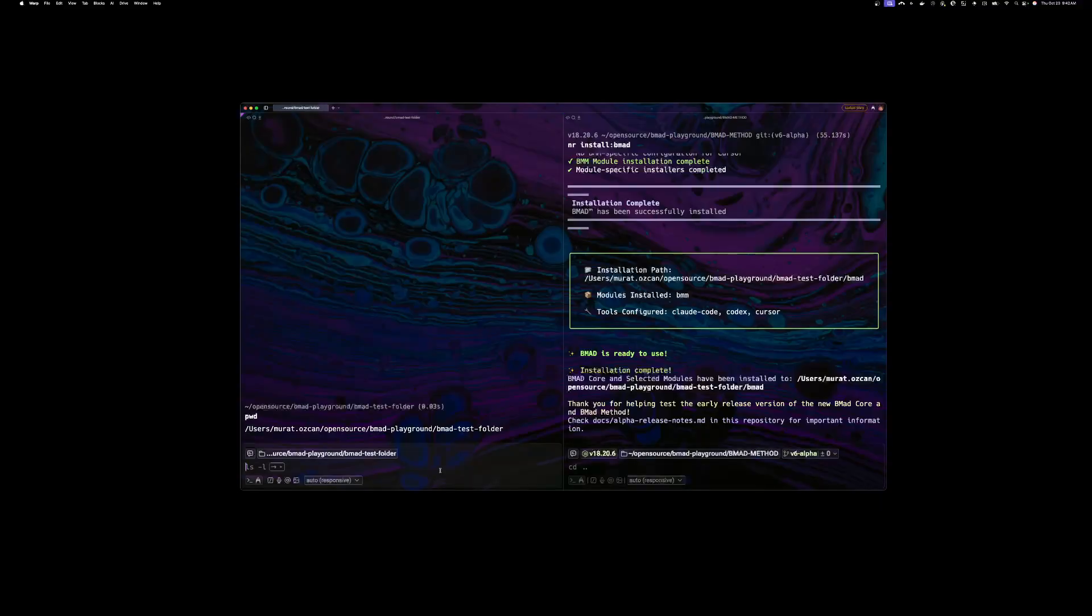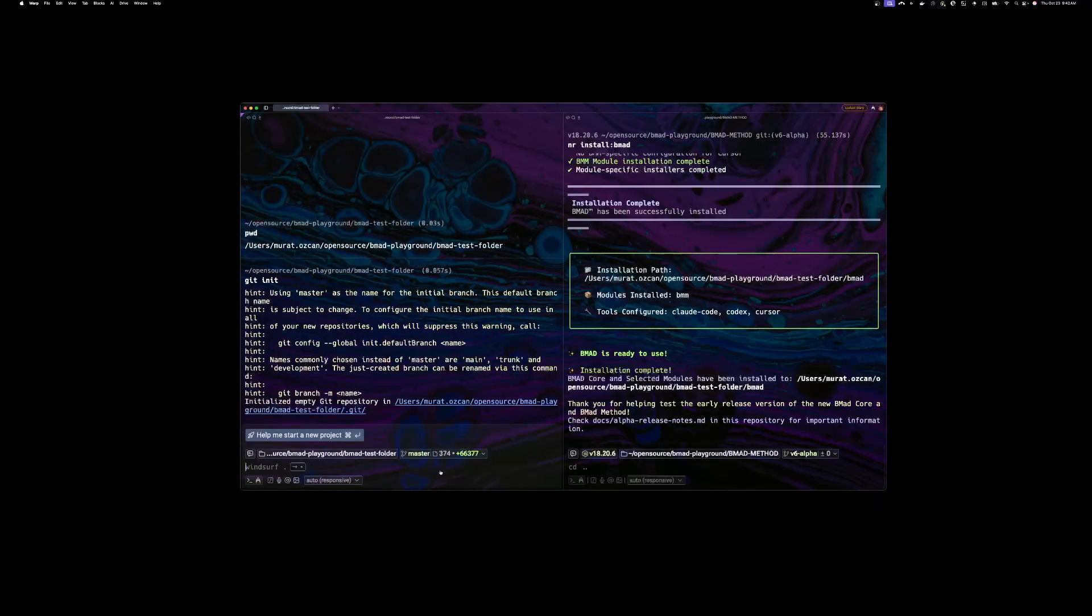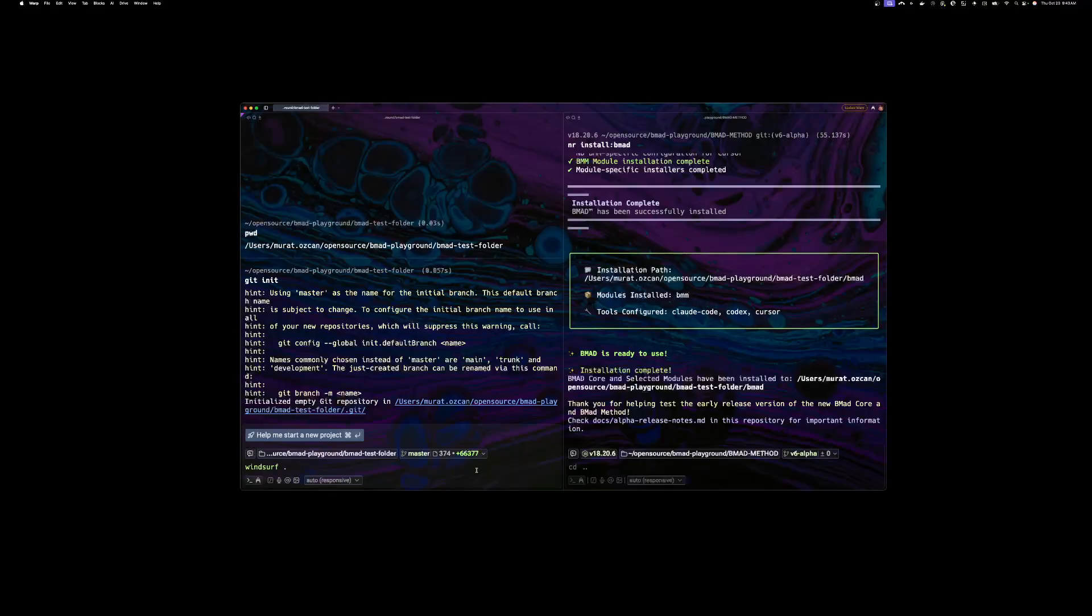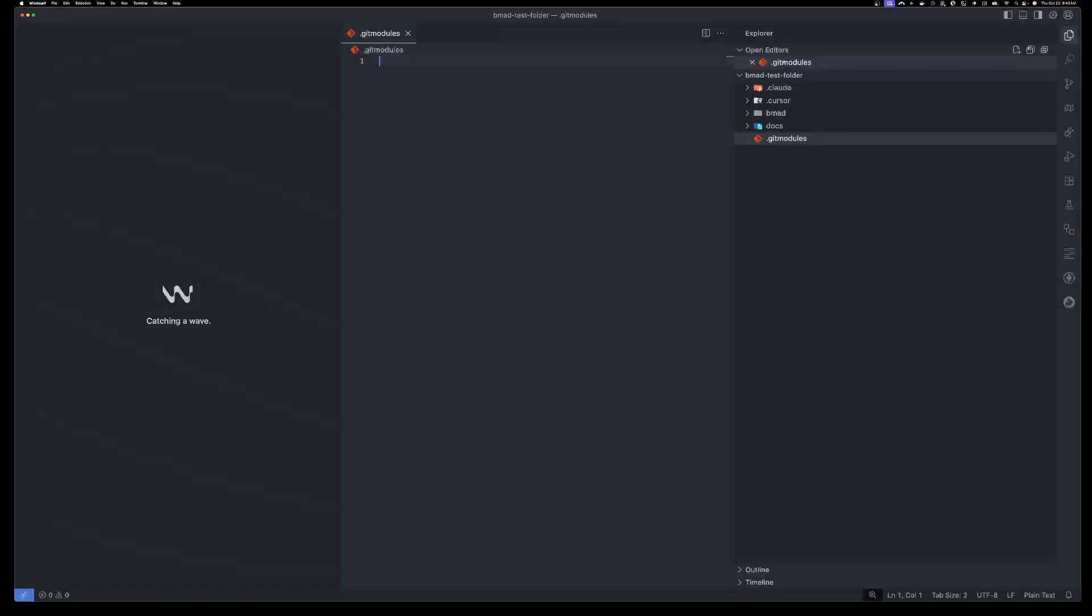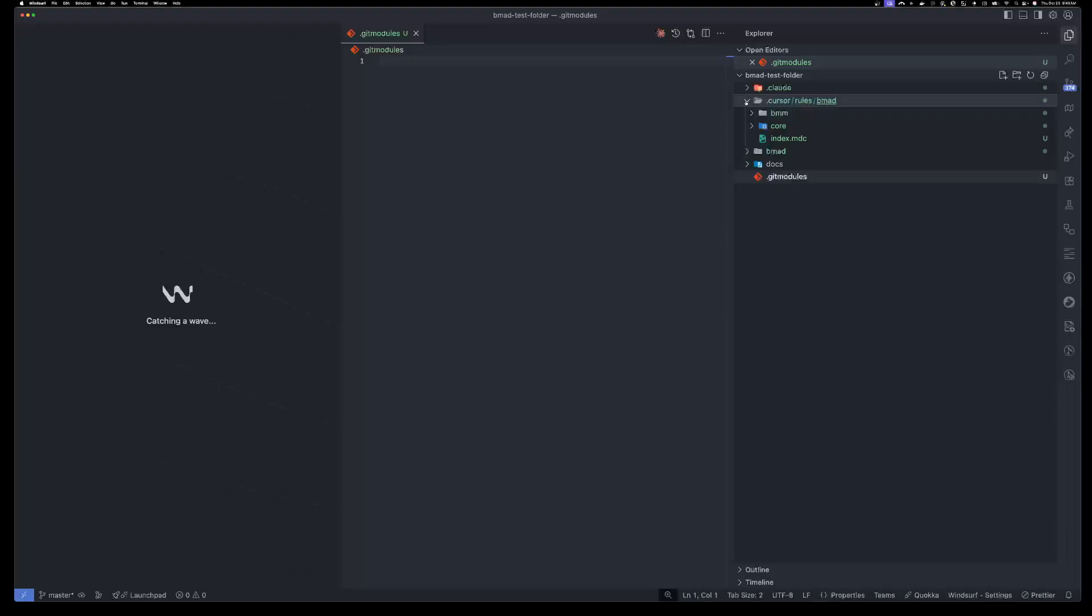So right now this is not a git repo yet, but let's say if it was a git repo yet, this BMAT, just this BMAT change here in this empty folder, 66,000 changes. And all it did is install these things.